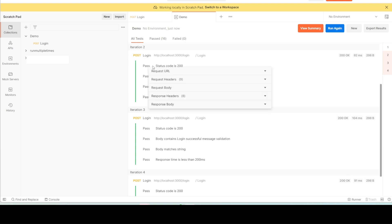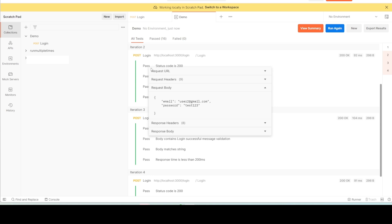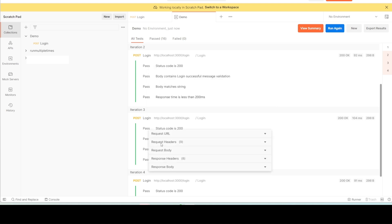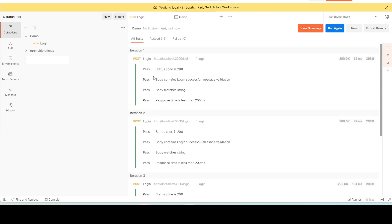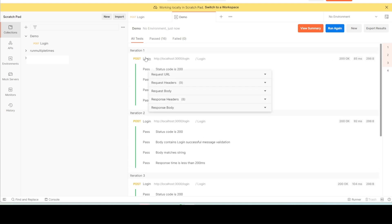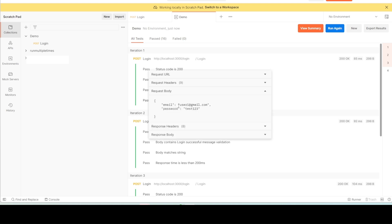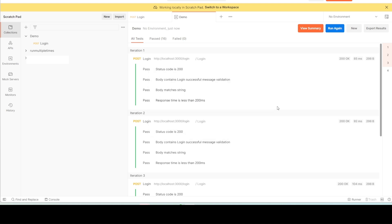After running again, click on the login request for the first iteration and go to the request body — it now shows user2. Going to another iteration, the request body shows user1. In this way our single request ran multiple times with different sets of data using the CSV format.